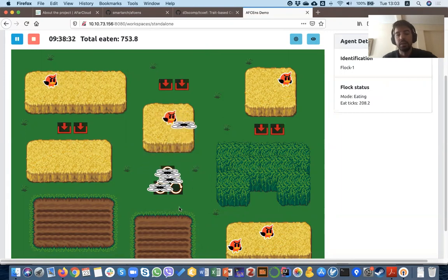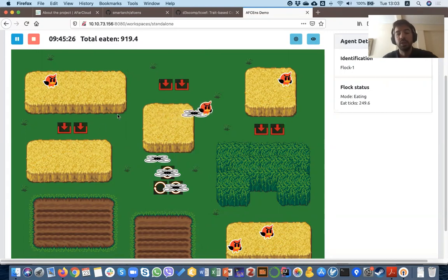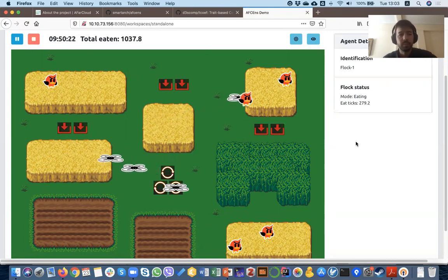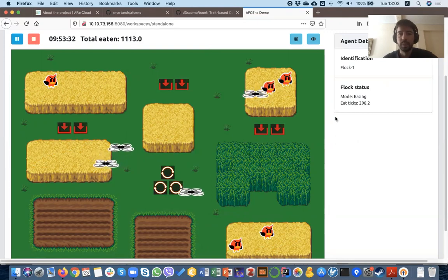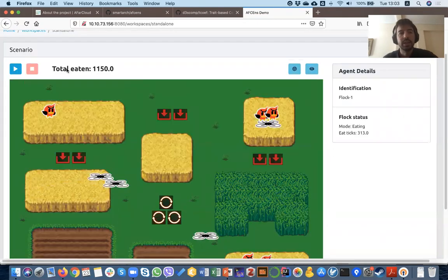This continues, and we see that the drones at a certain point are low on batteries, so they have to recharge and then continue to go around, patrol, and find flocks to scare off. This is the standalone case.